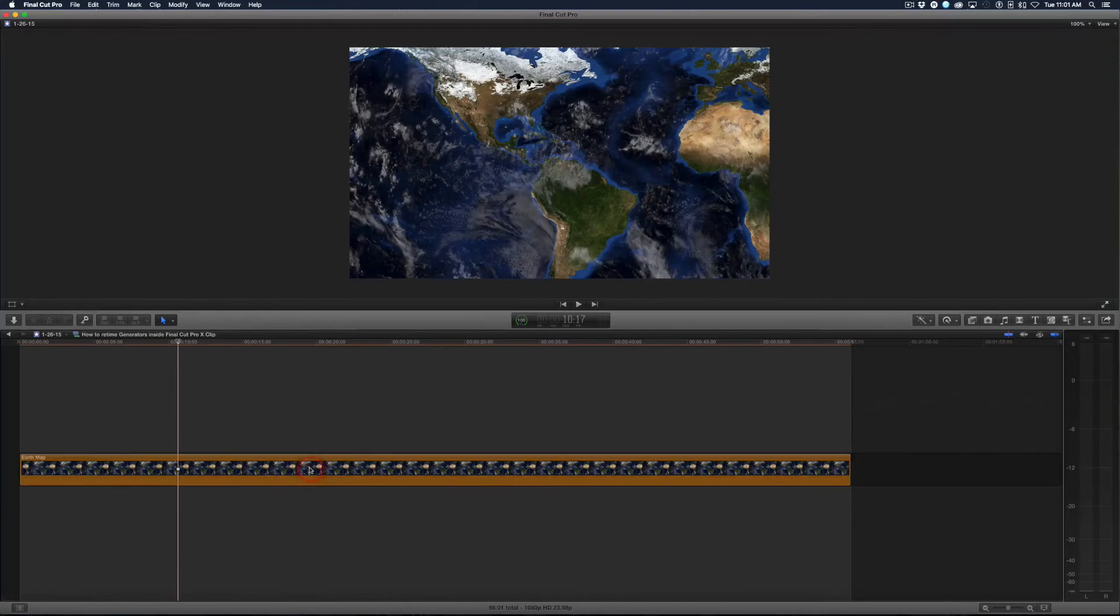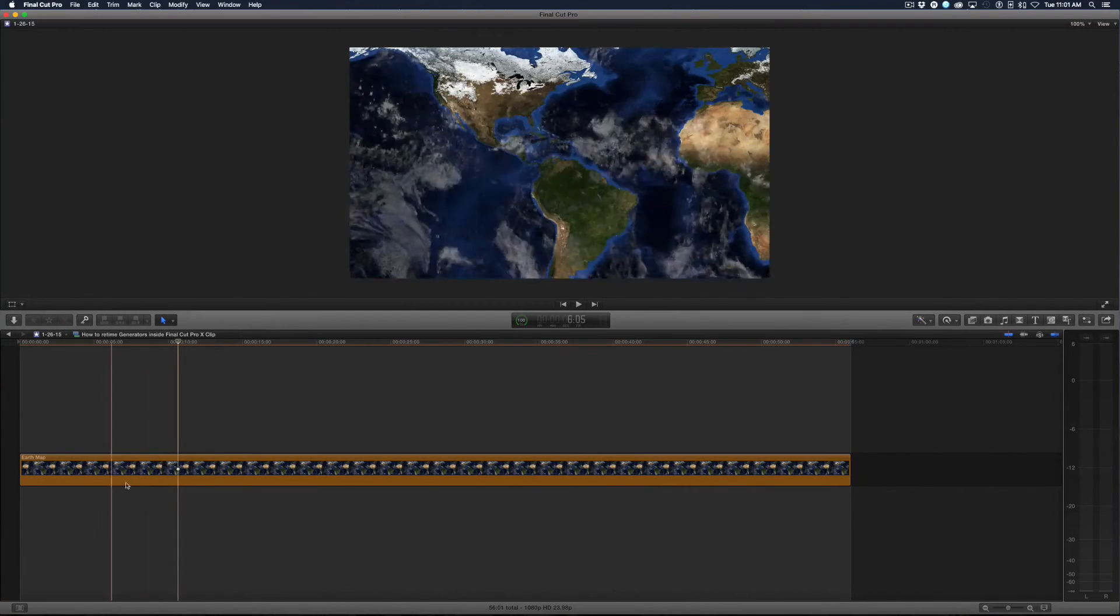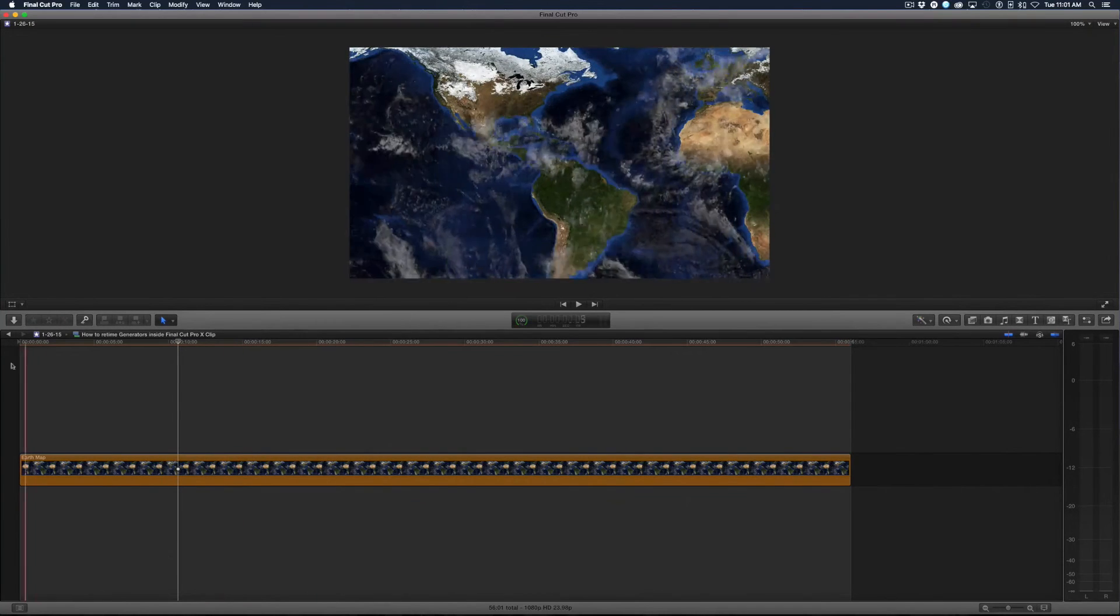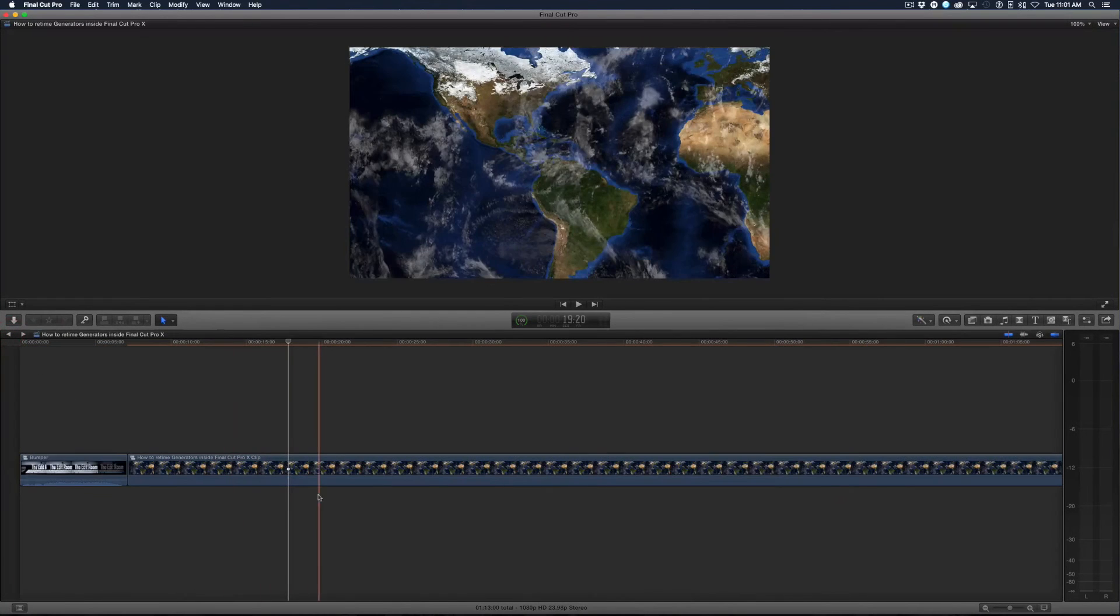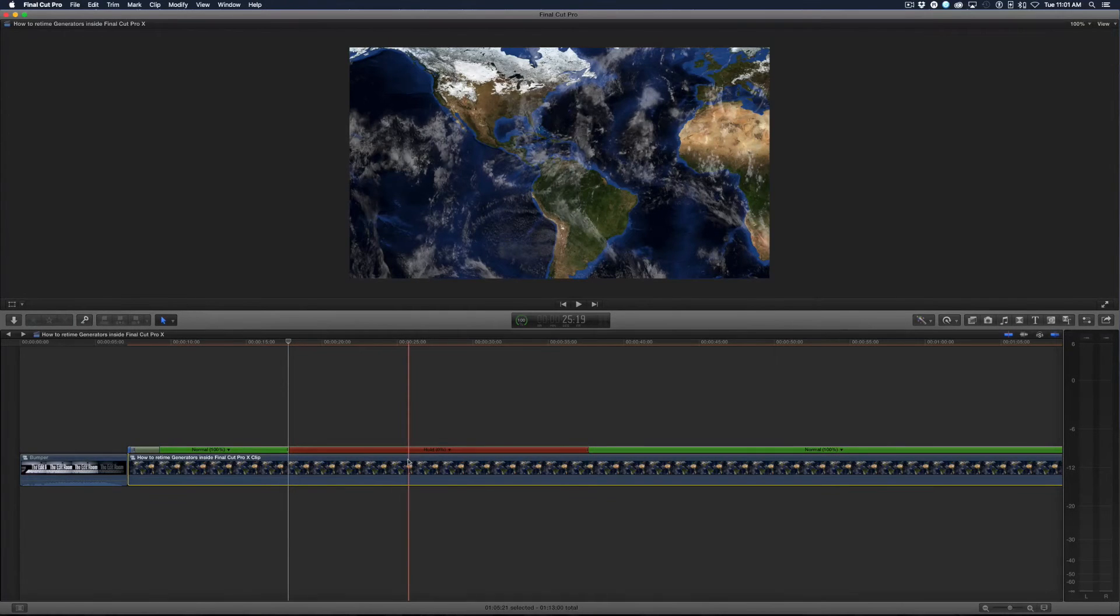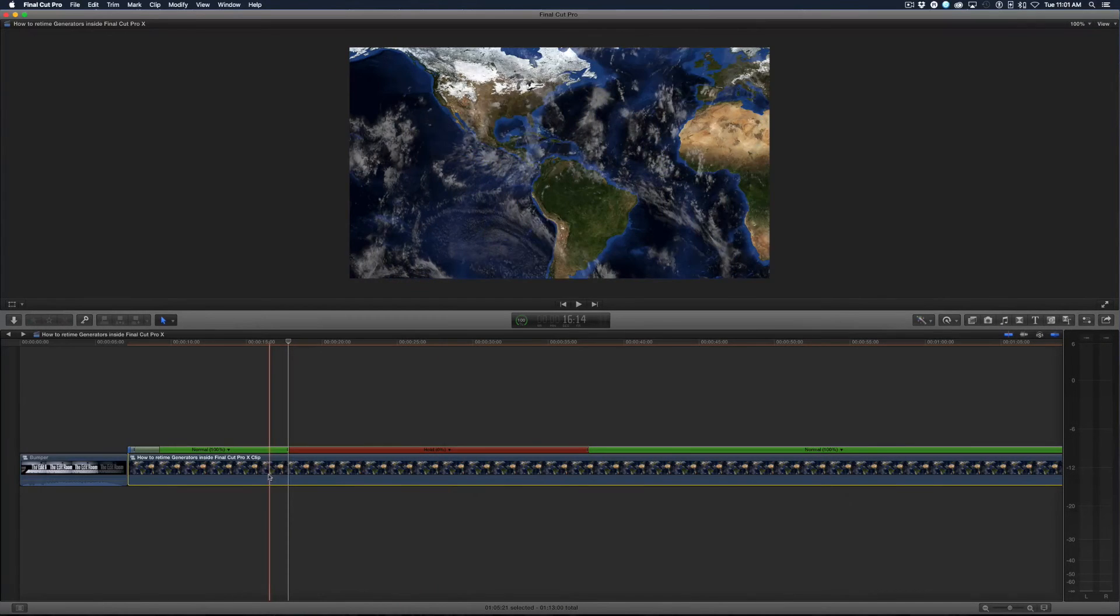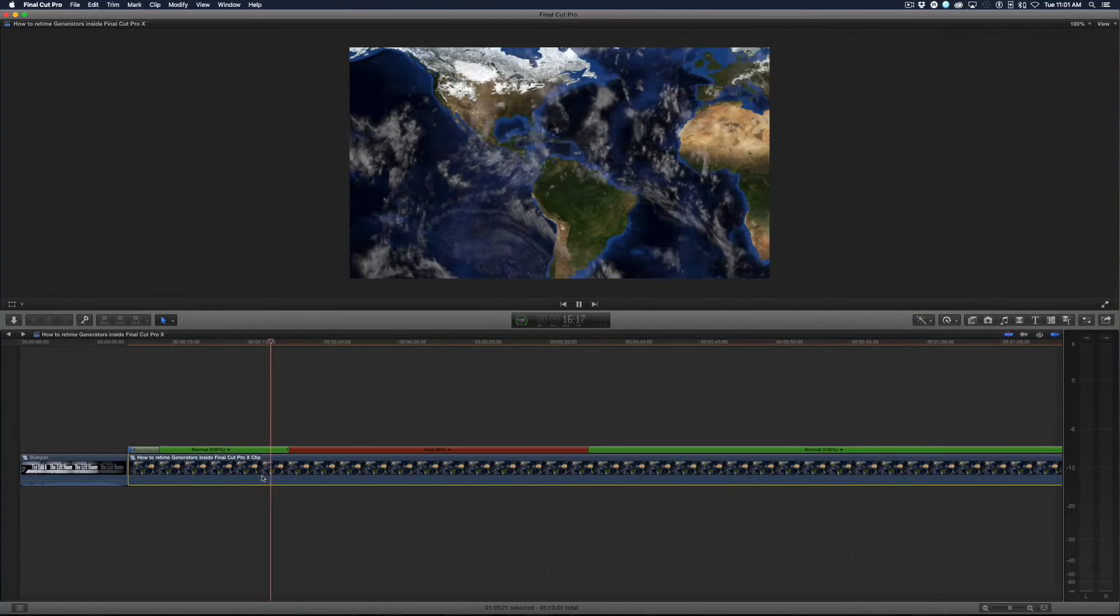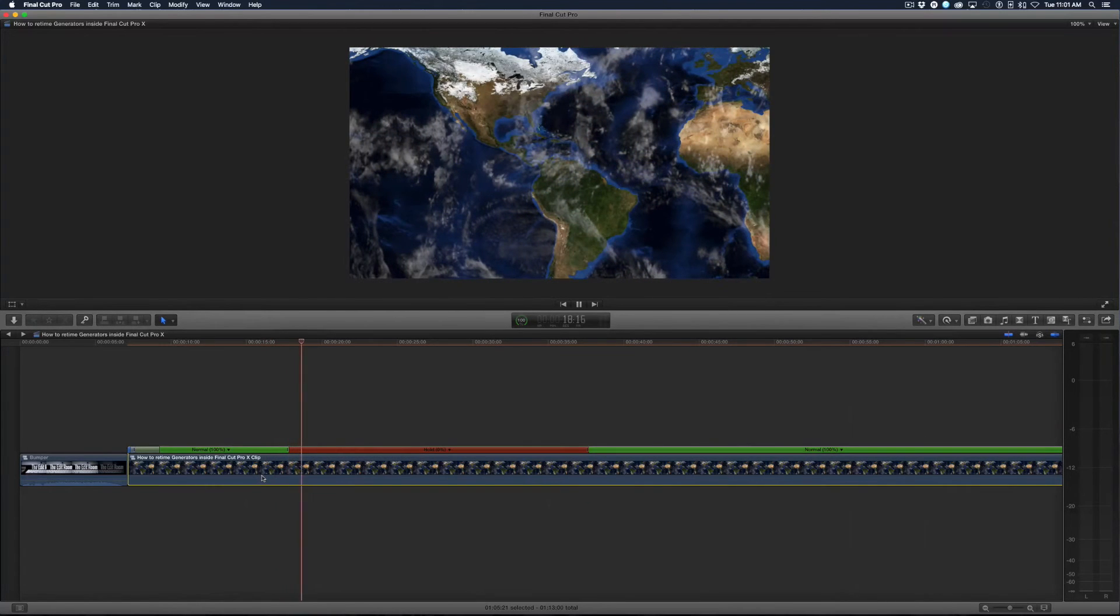Now remember, if I double click the compound clip I've got the entire generator here and I can replace this and all my speed changes remain because it's inside of the compound clip. So if I needed to update this generator in Motion I can replace it inside of this compound clip. So now it's going by and then just pausing on that frame and then it comes back over here and continues on.